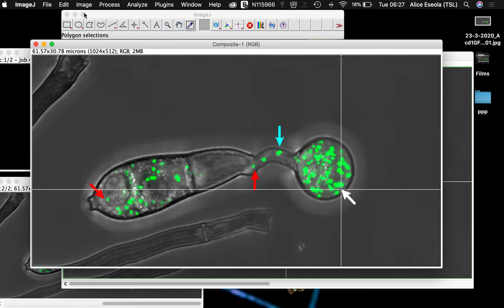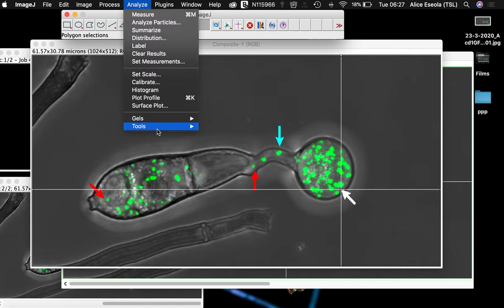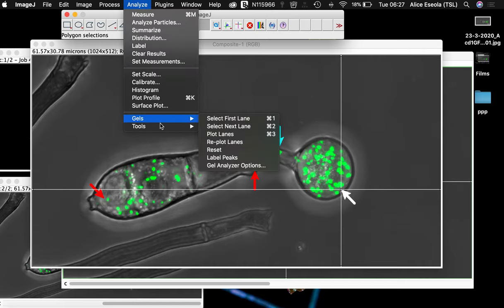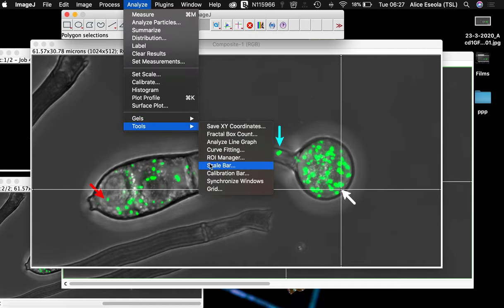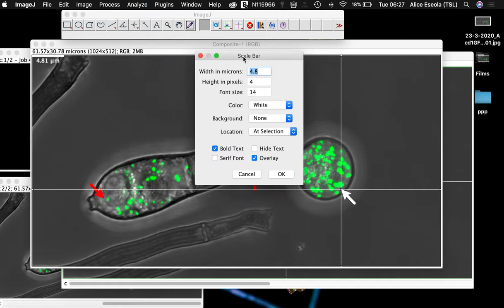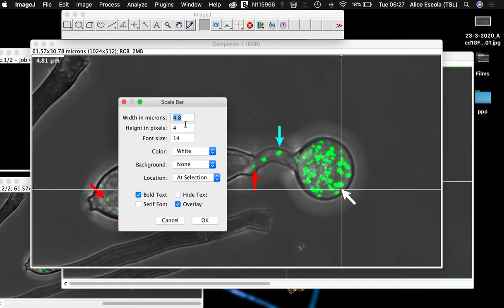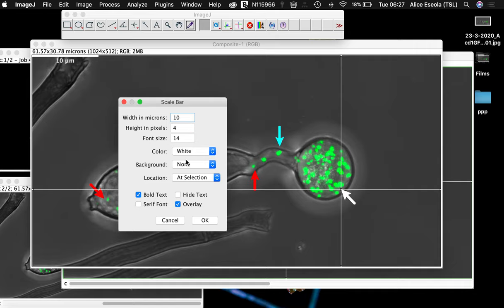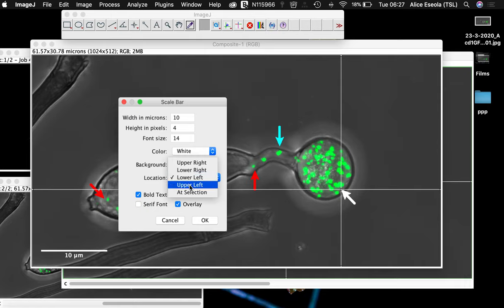Now all we are left to do is to set the scale bar. It's always important to have a scale bar on confocal images. It gives your audience the idea of the size of the image you are displaying.